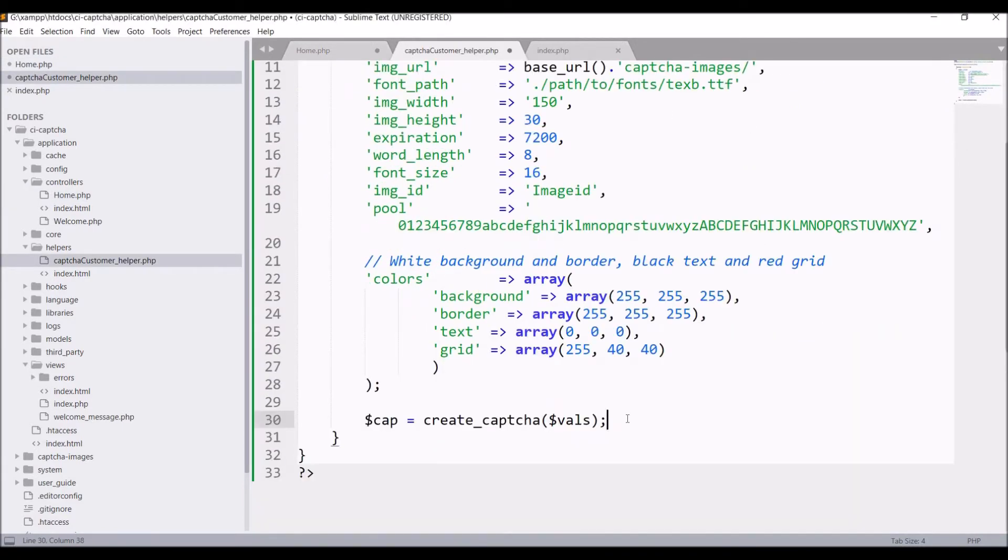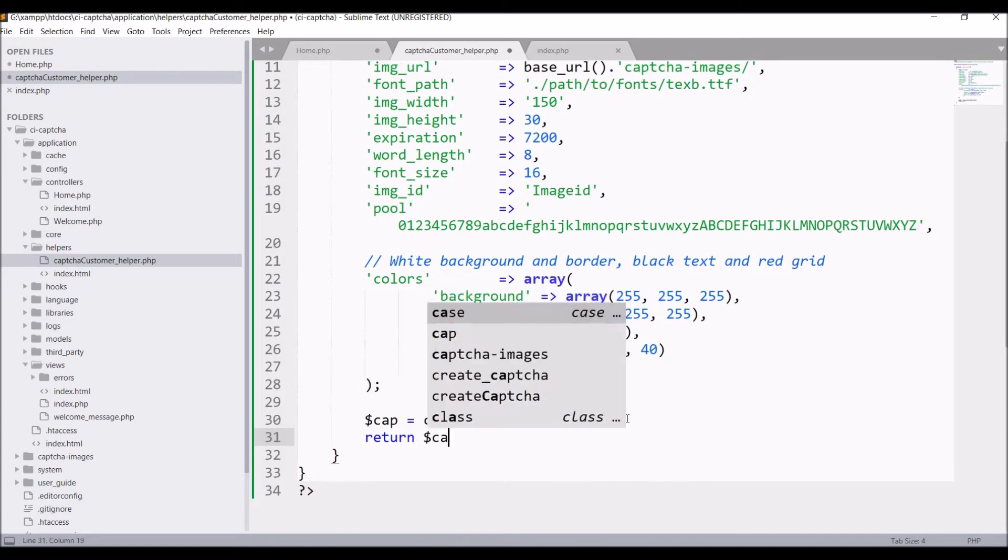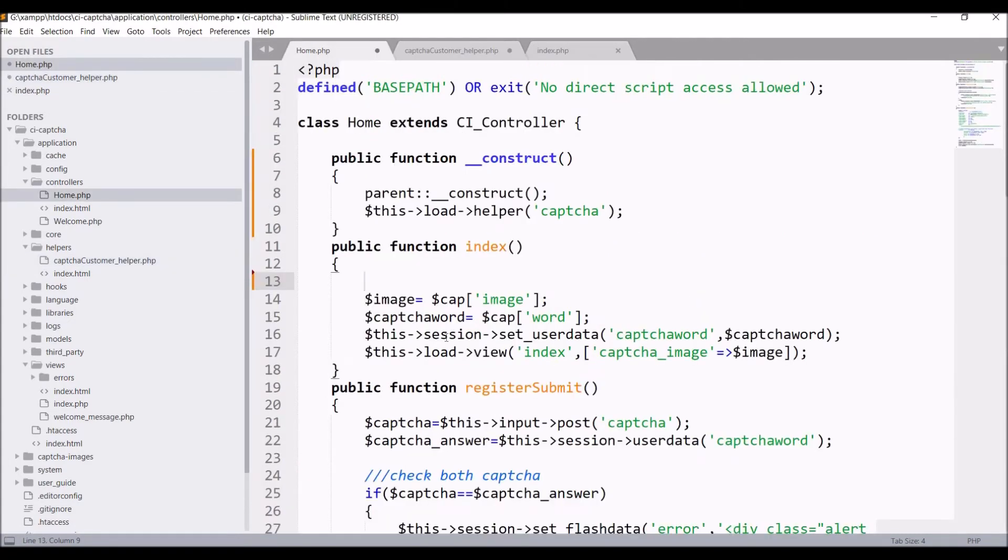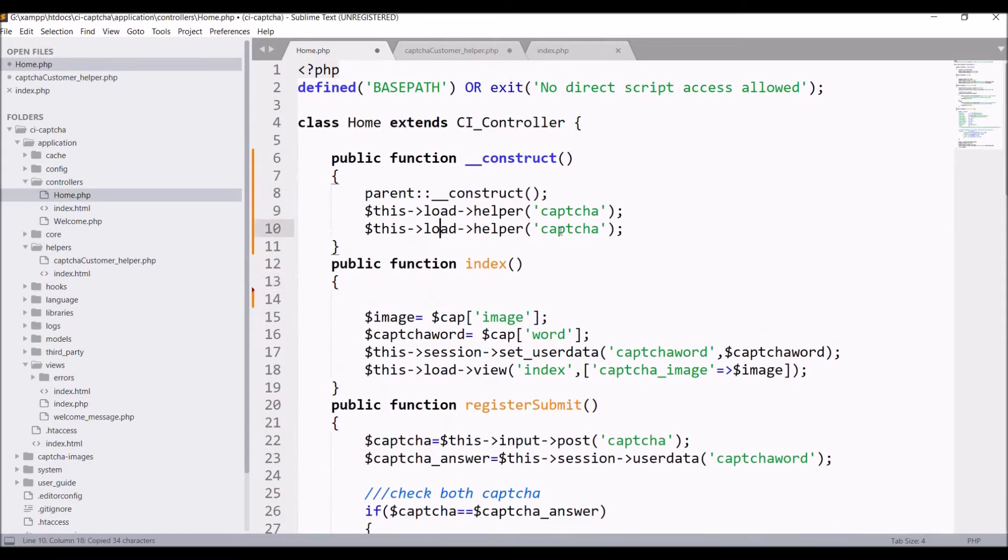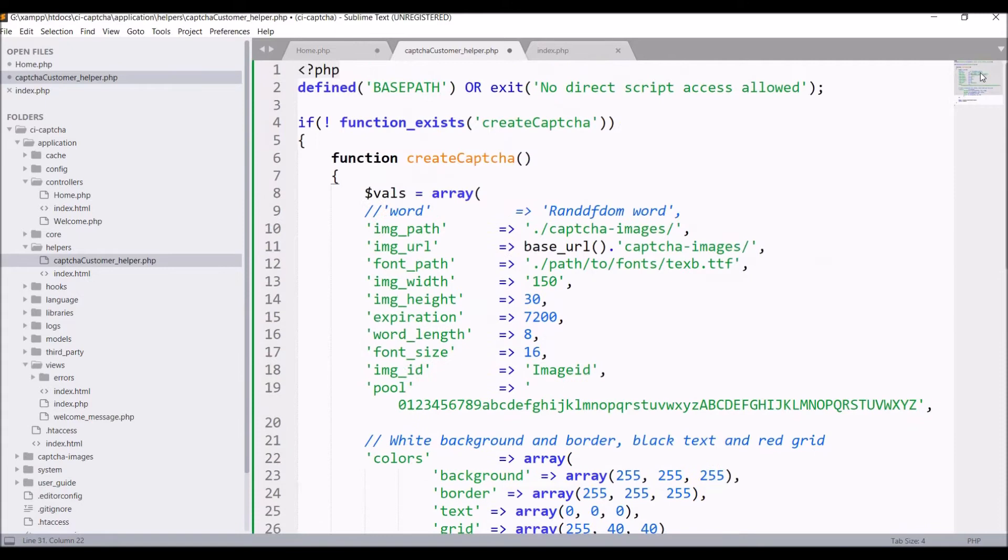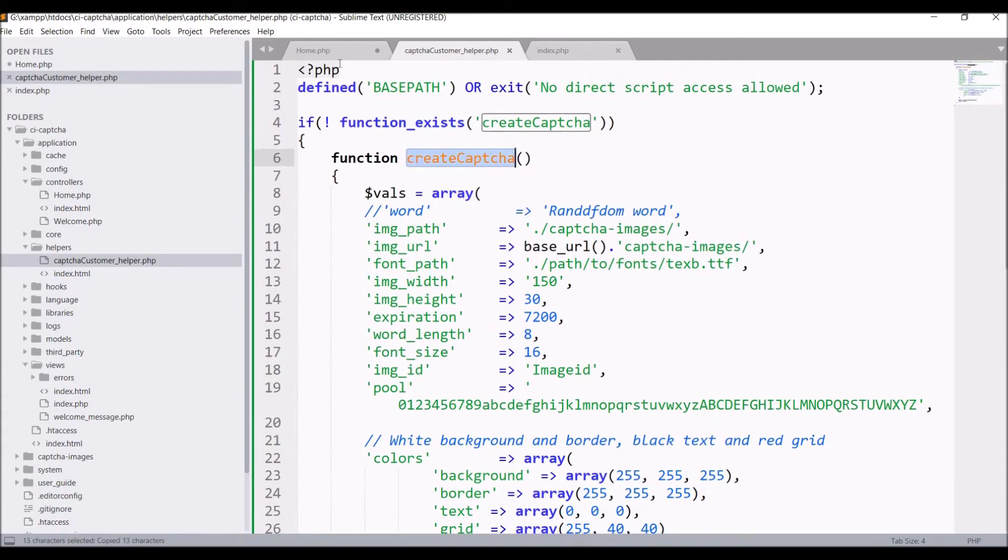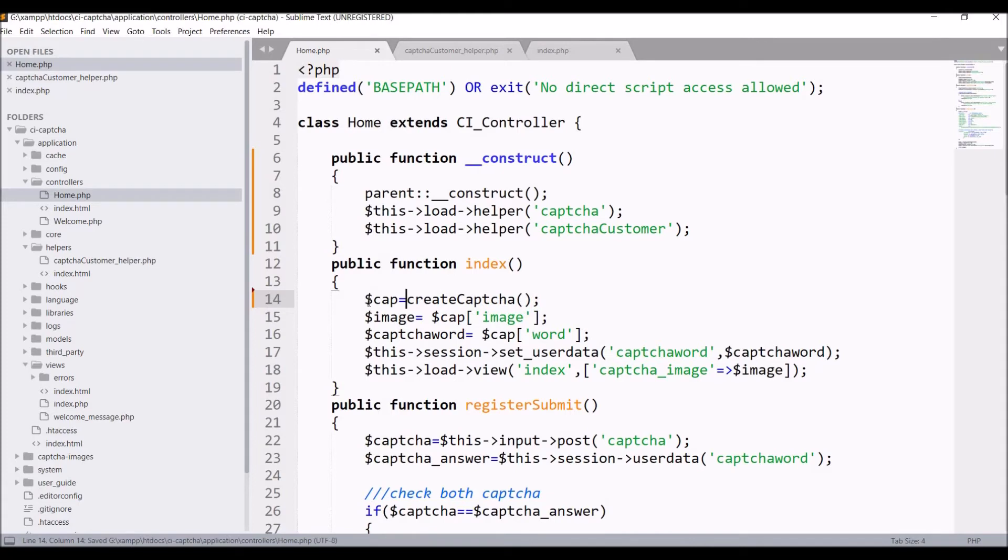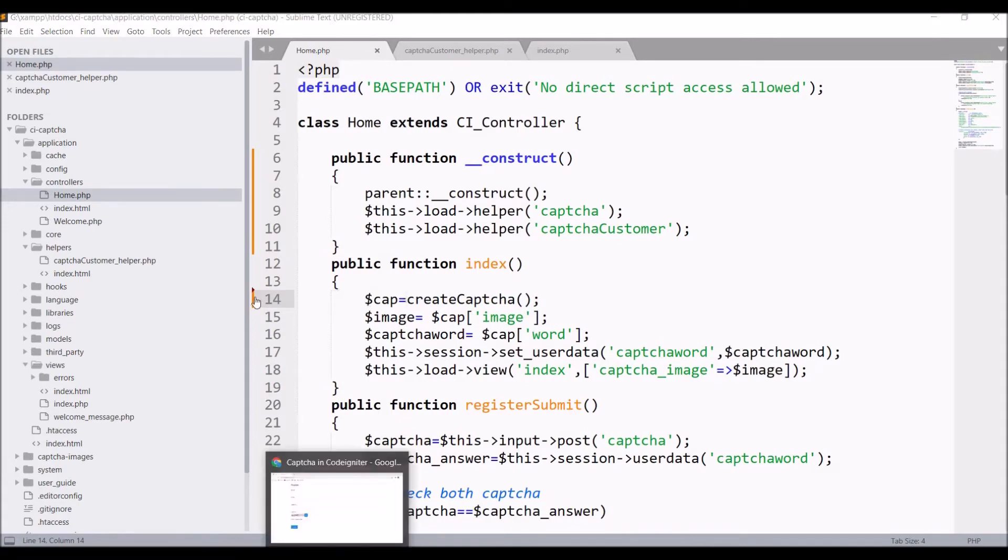Now from our helper, return this cap. Here our CAPTCHA will be created and its detail will be returned to our index. For that, first in our constructor, load captcha_customer helper. You don't need to define helper. You'll just be defining the name of the helper and call the function in there, create_captcha, and take that in a variable, let's say cap.